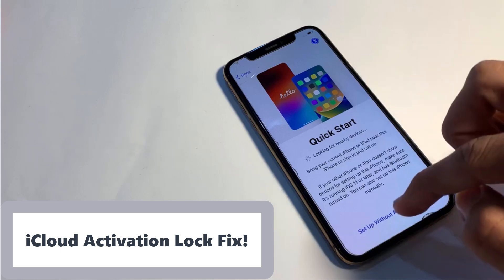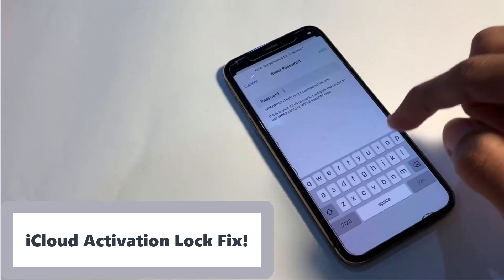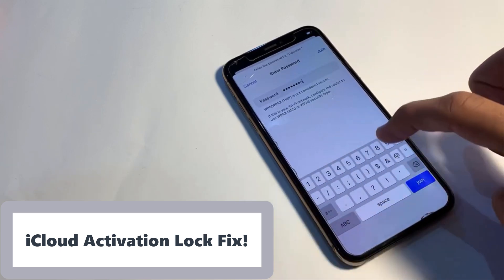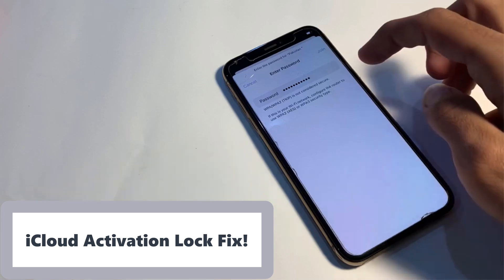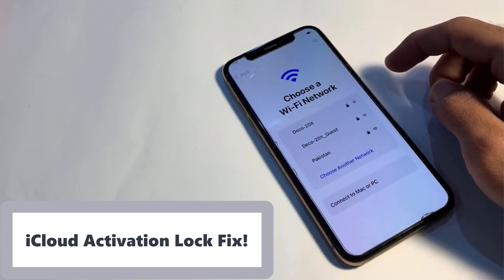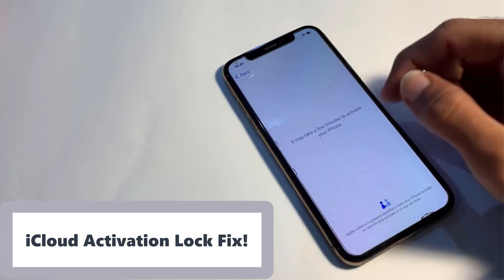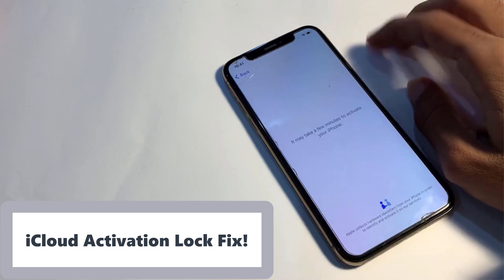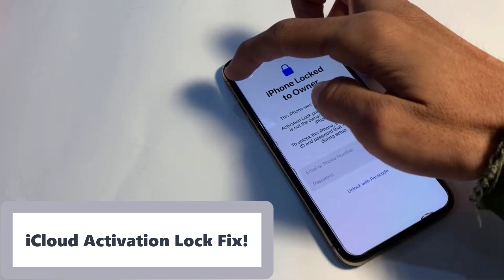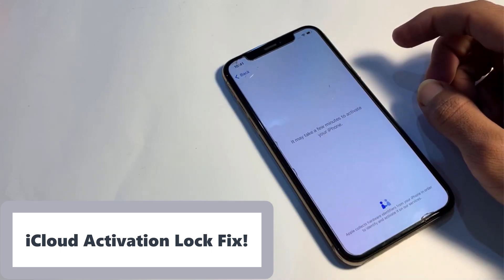Before we get into the tool, let's quickly understand what an iCloud Lock is. An iCloud Lock, also known as Activation Lock, is a security feature on Apple devices that prevents unauthorized access and use of an iPhone, iPad, or iPod Touch if it's lost or stolen. When enabled, it requires the original Apple ID and password used to set up the device to reactivate it, ensuring that only the owner can use or reset the device.